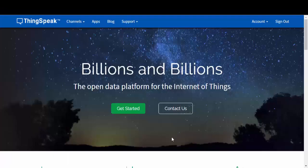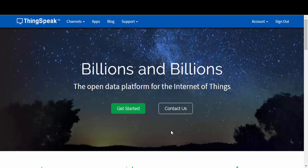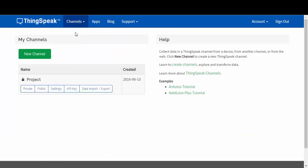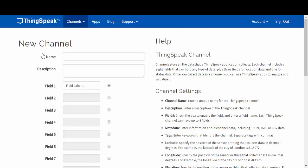To make a ThingSpeak channel, all you need to do is go to the ThingSpeak website at ThingSpeak.com and you're going to sign in with your MathWorks account or create an account. And then you can create a channel by clicking new channel.